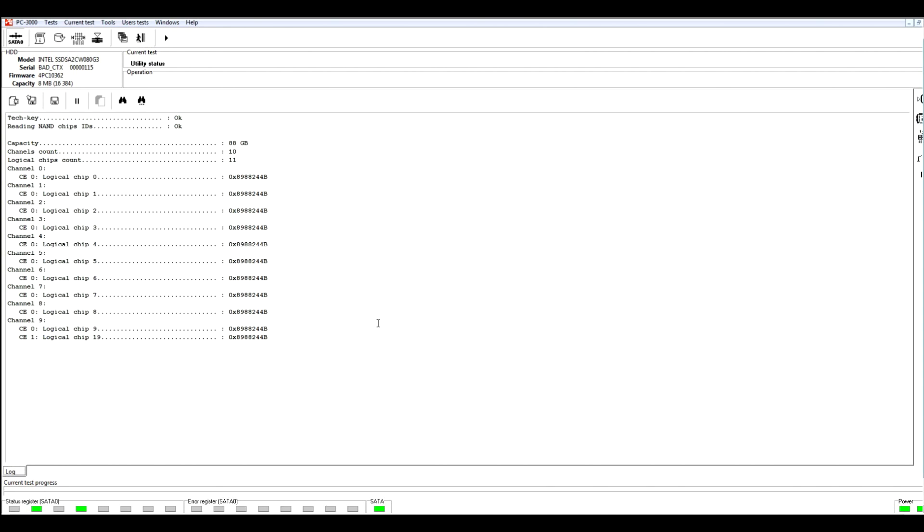After starting the utility in the main log, we can see some useful information about our drive. First of all, we can see here the capacity of our drive, it's 88 GB, the count of channels, we have 10 channels, the count of logical chips and logical chips IDs.